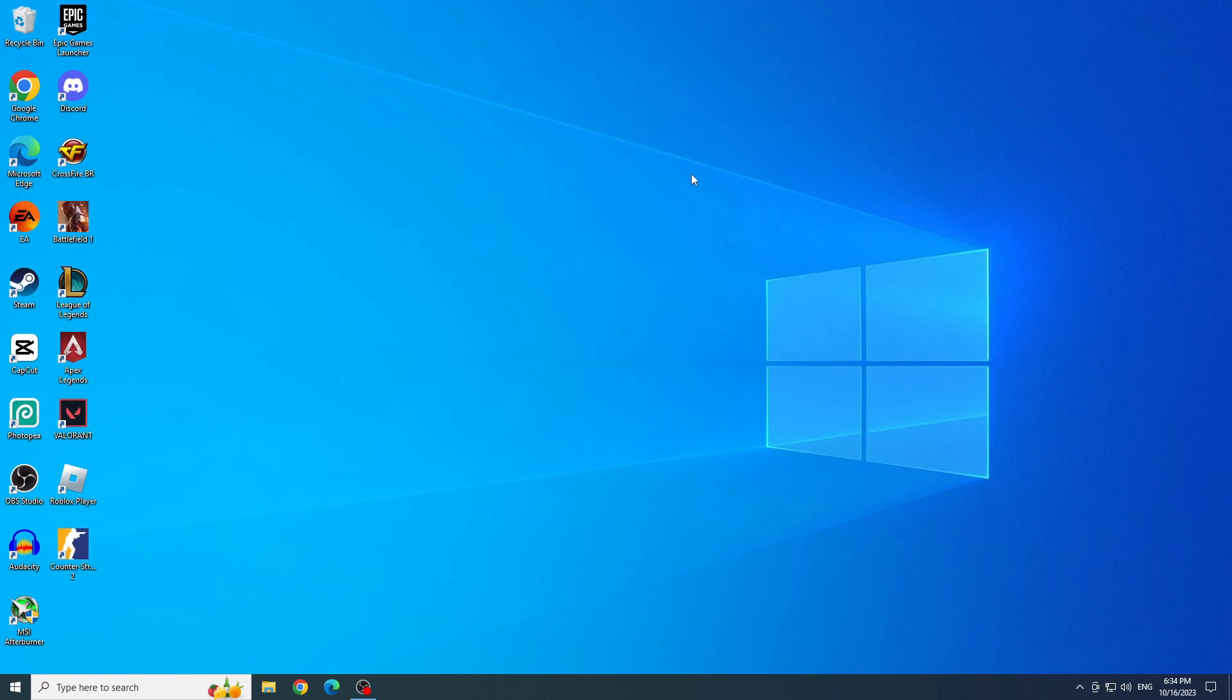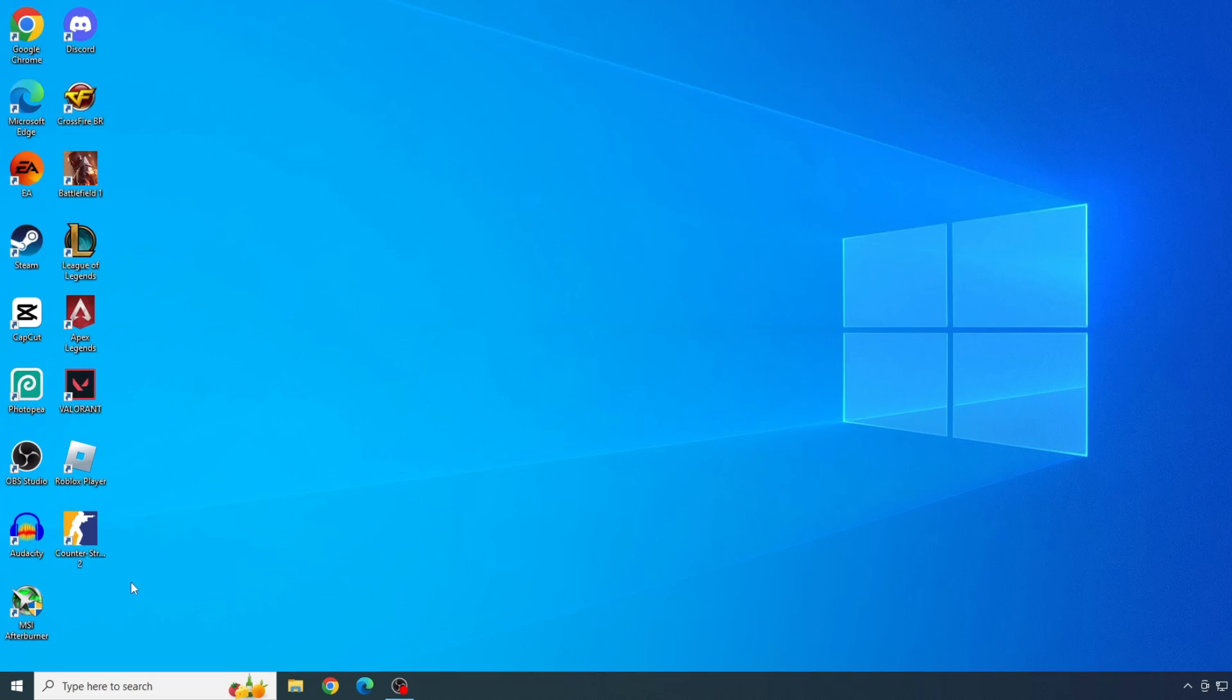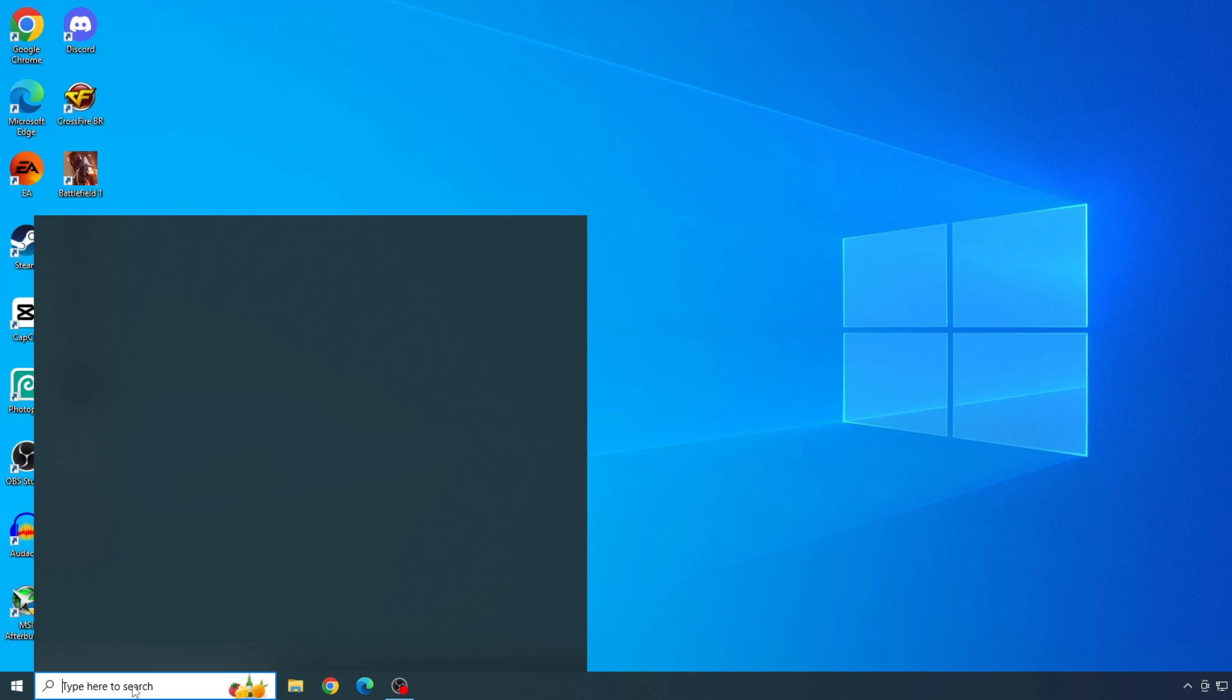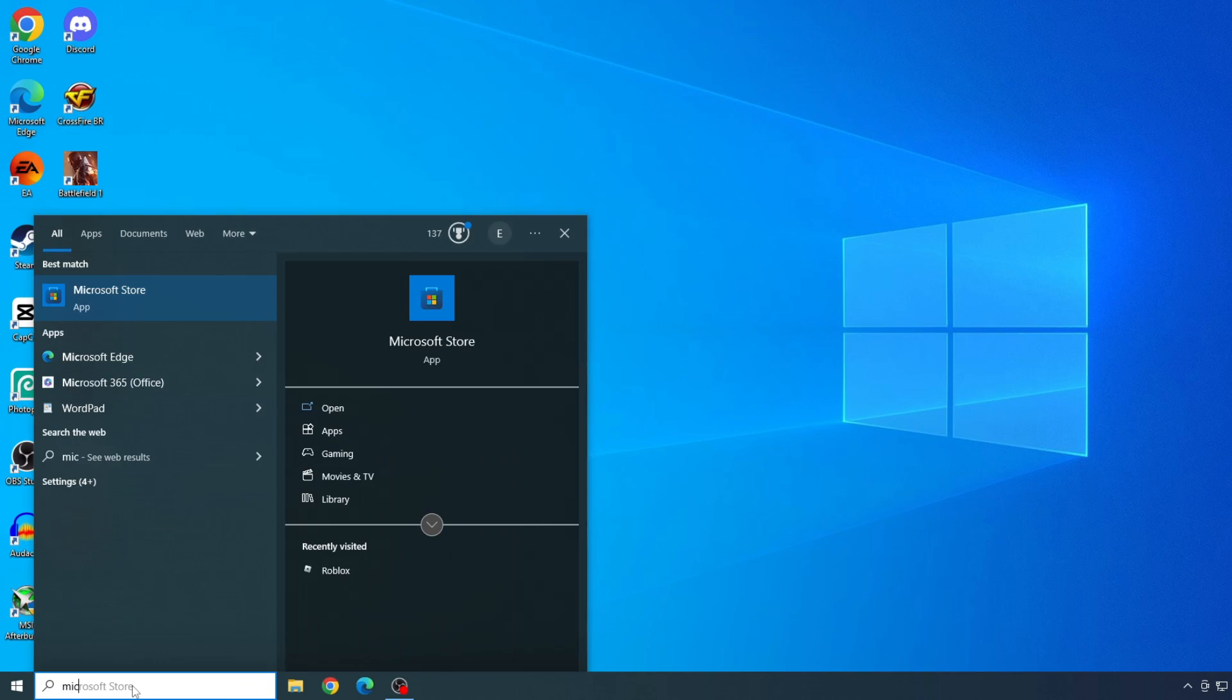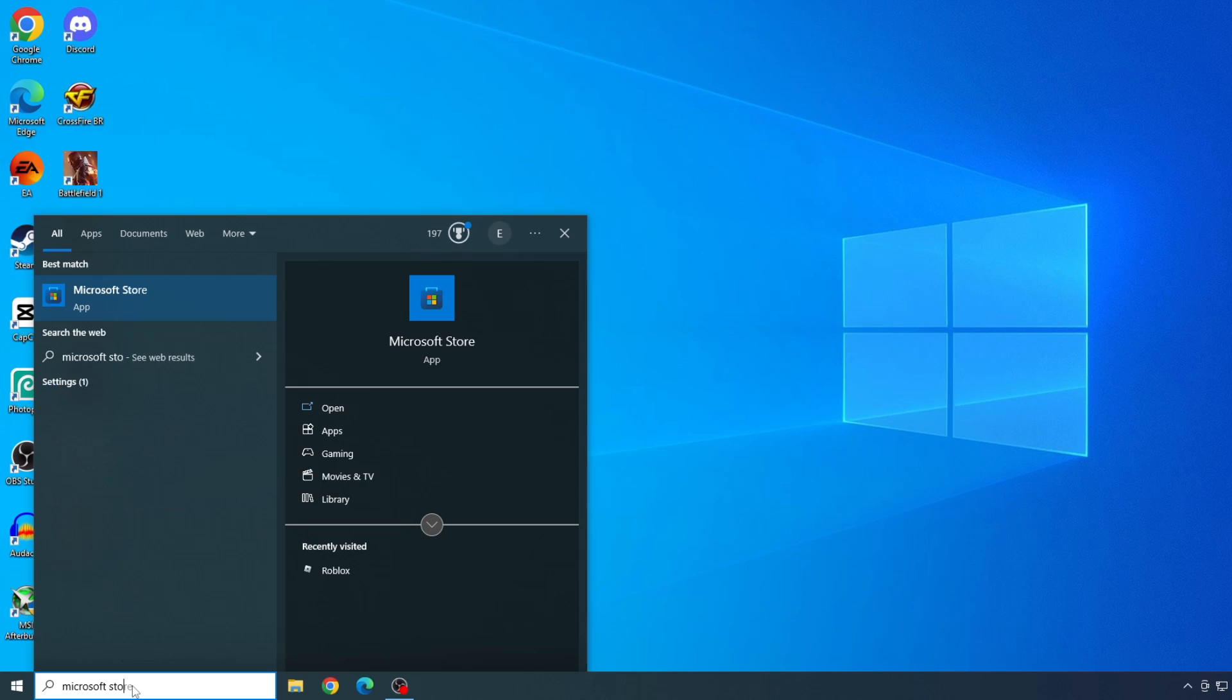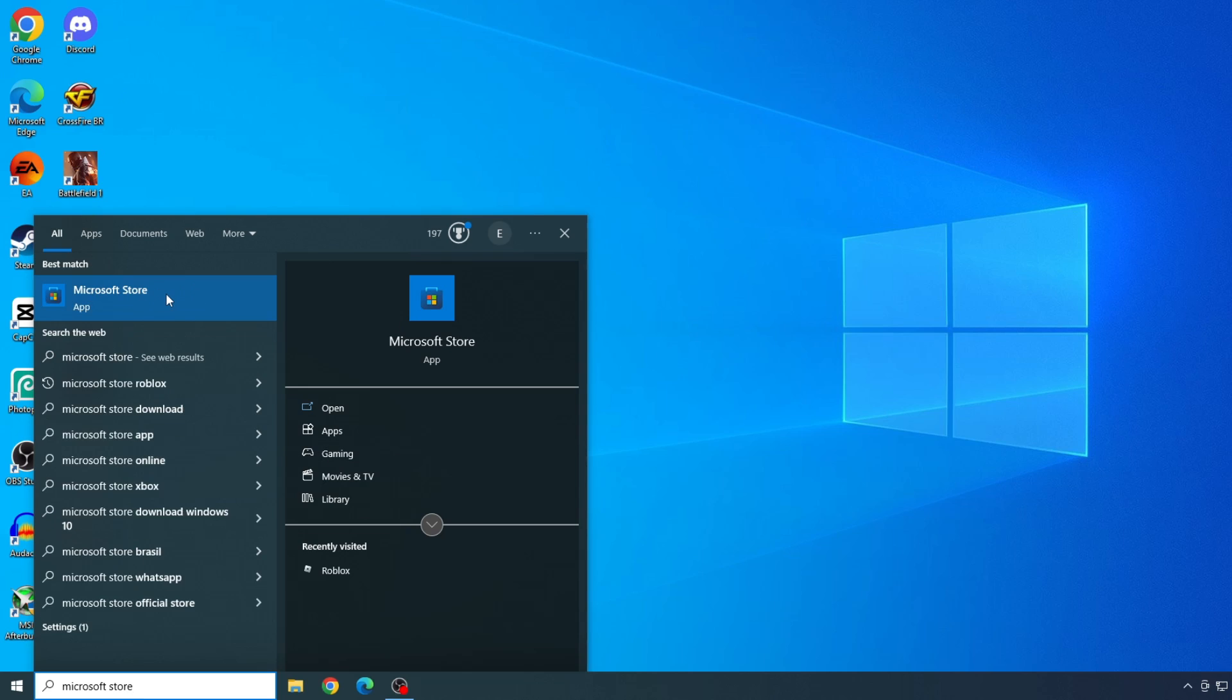To download Roblox from the Microsoft Store, we will type Microsoft Store in the start menu and click on it to open.